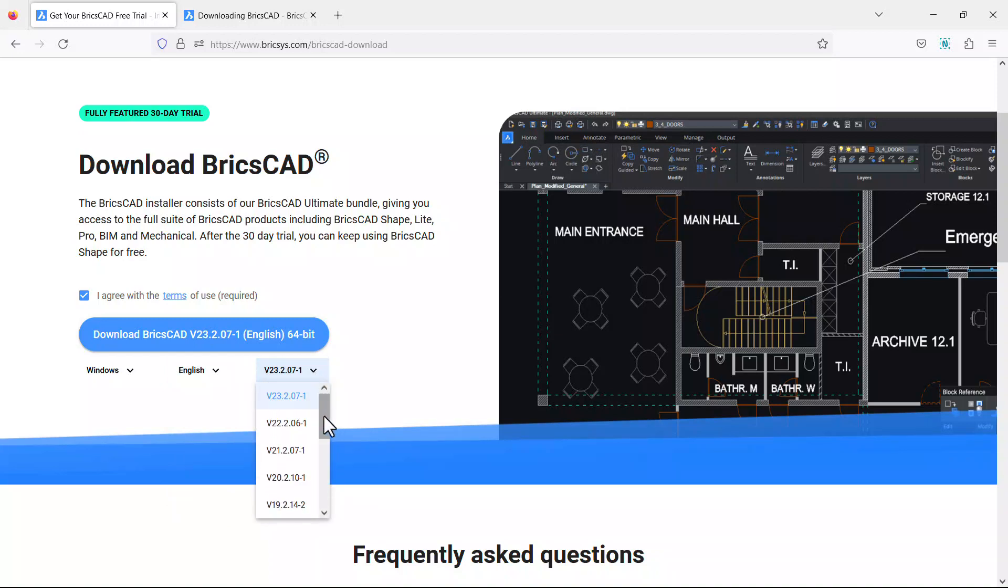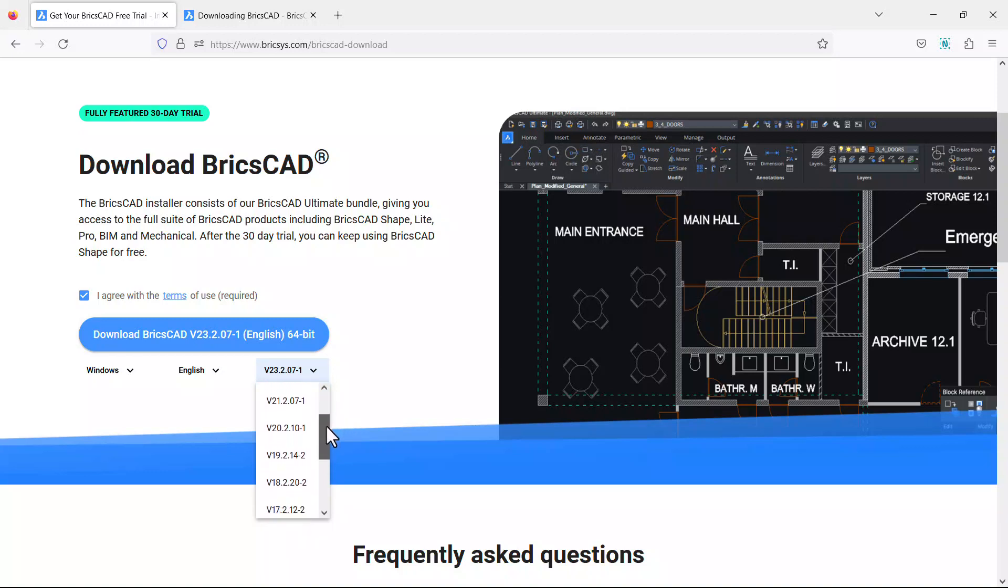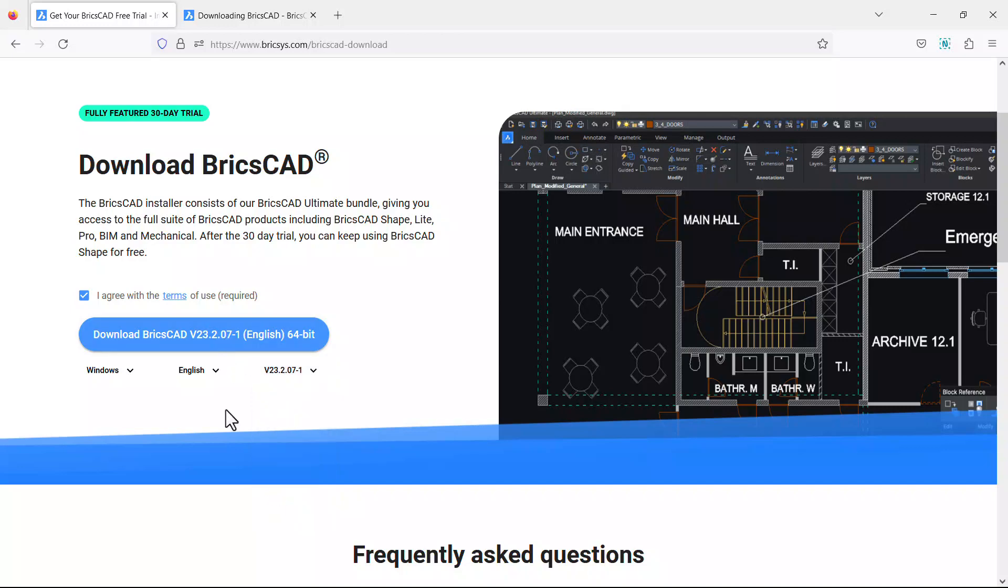The latest version of BricsCAD is shown as the default. You can also choose to install previous versions if required. Click on the download BricsCAD button.